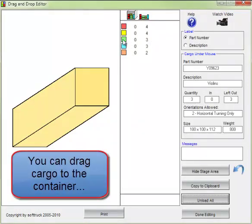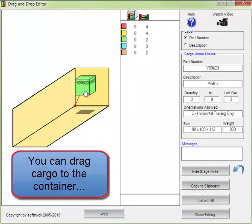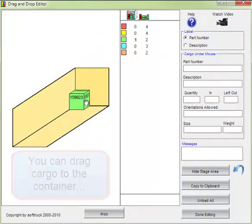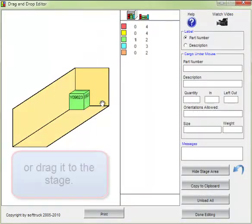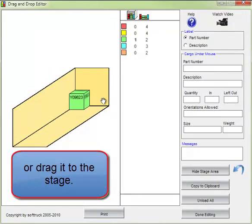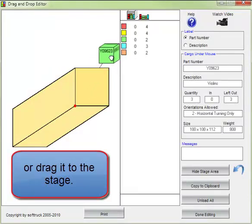You can drag cargo to the container, and in the same way drag it back to the stage.